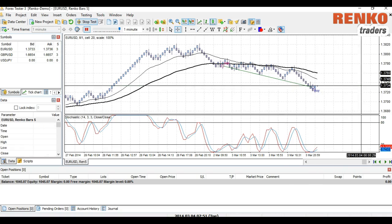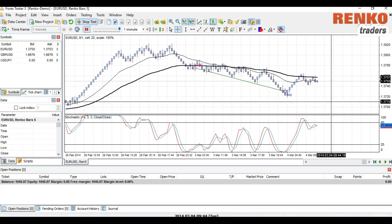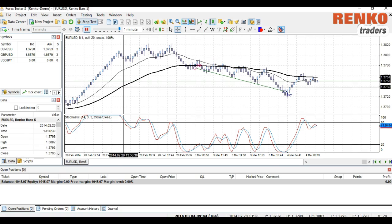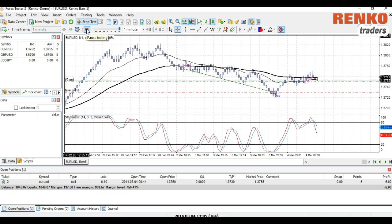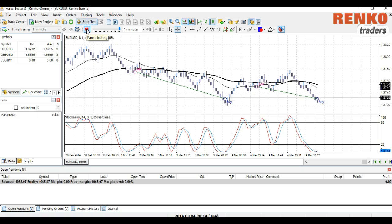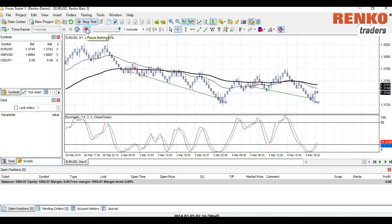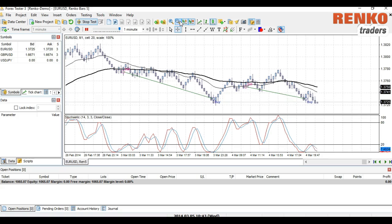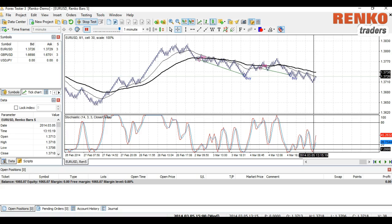I notice a bearish divergence right here. I'll target 1.373 once again. That's another trade in profit. By now you guys would have understood that trading with divergence is one of my favorite ways to trade the markets. Let's see if we've got bullish divergence now — nothing yet.